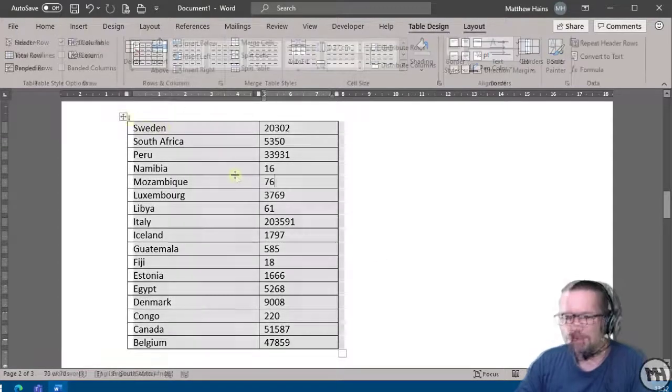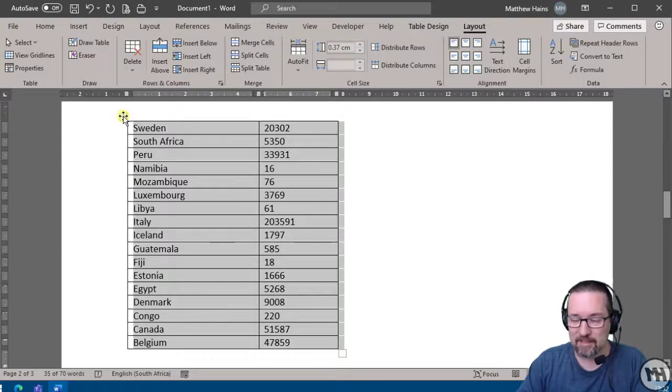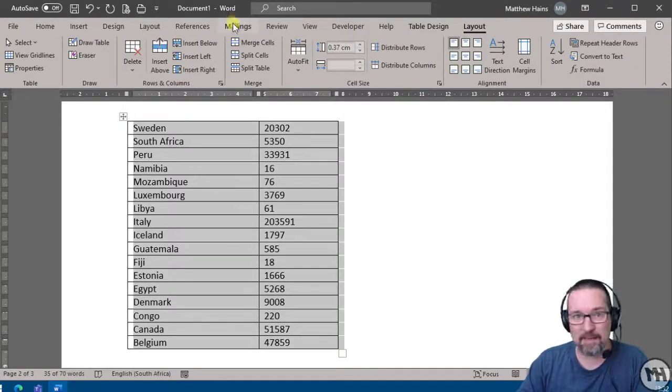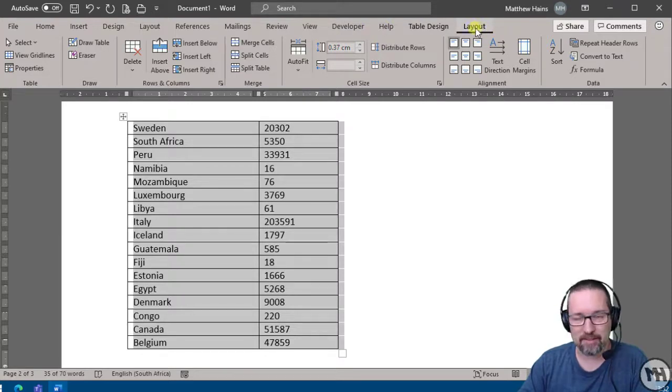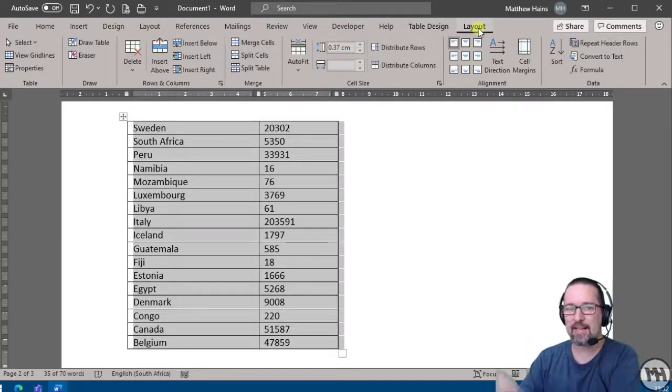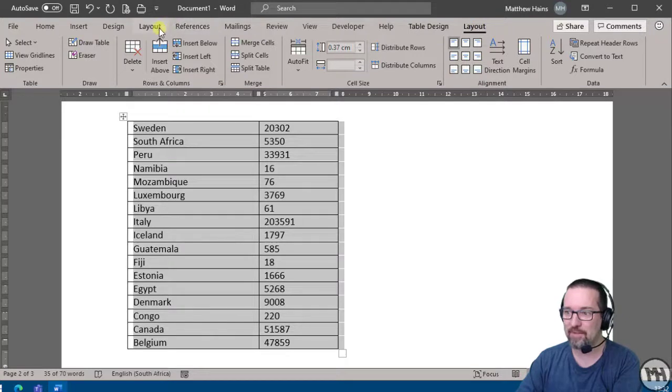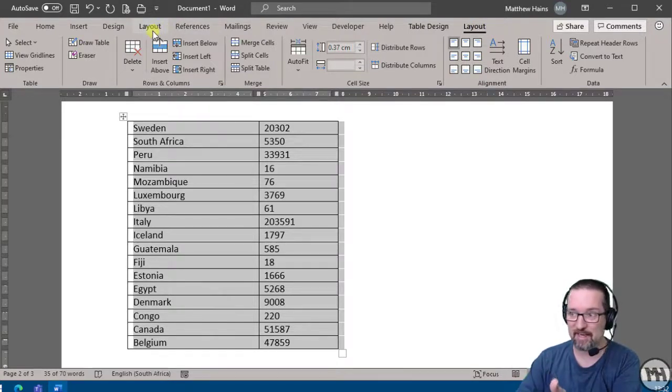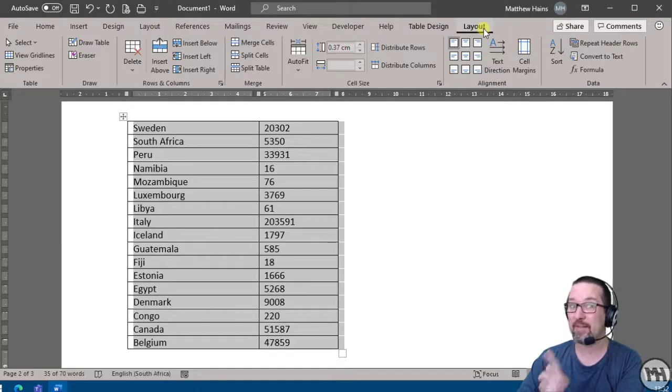I just select my whole table. There it is, select the table. And then with my table selected, I'm going to go to the Layout tab. Here it is, the Layout tab. This is the Layout tab of the table, not the layout tab of the document, because I know it says layout there, also says layout there. So Layout tab of the table because my table is selected.